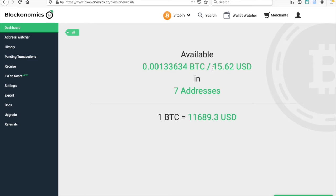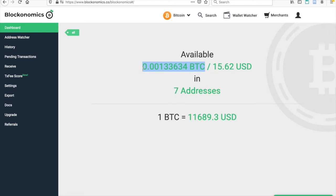For example, you can see here that I've got $15.62 or 0.00133634 Bitcoin. This is showing up on my Blockonomics Wallet Watcher site because I have connected the API key from my wallet to Blockonomics.